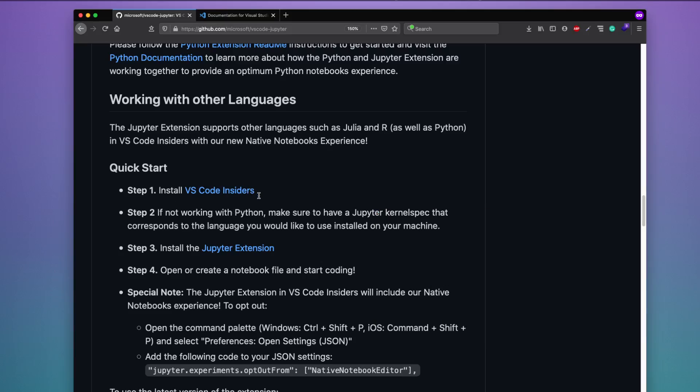First, download VS Code Insider. If you want languages other than Python, you need to install the respective language kernel. For example, if you are working in R then you need the R kernel for Jupyter notebook; if you are working in Julia then you need the Julia kernel. I assume you probably already have this, because this video is targeted at users who are using Jupyter notebook with languages other than Python and want the same experience within VS Code.